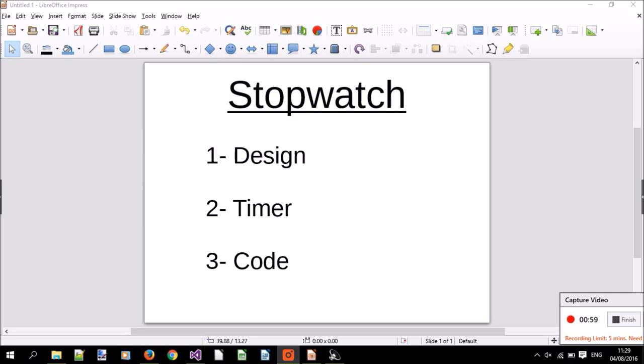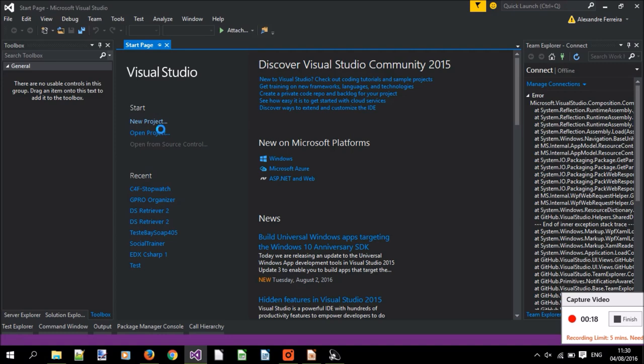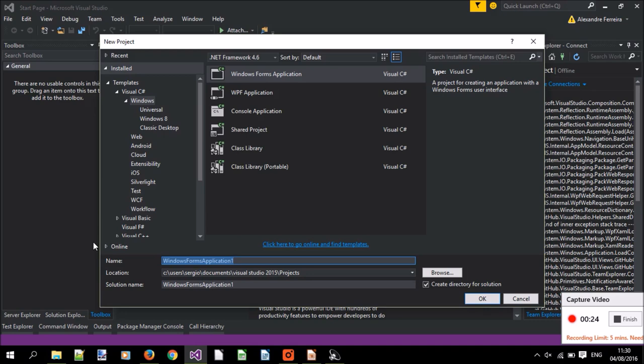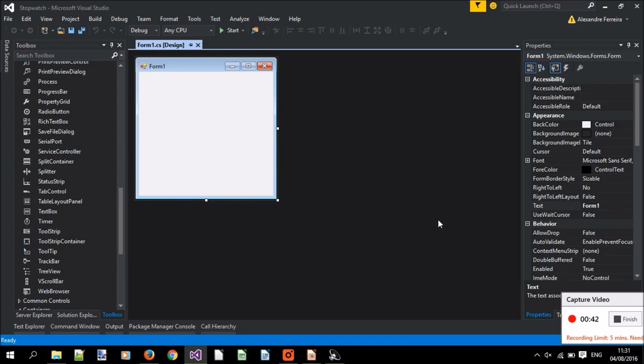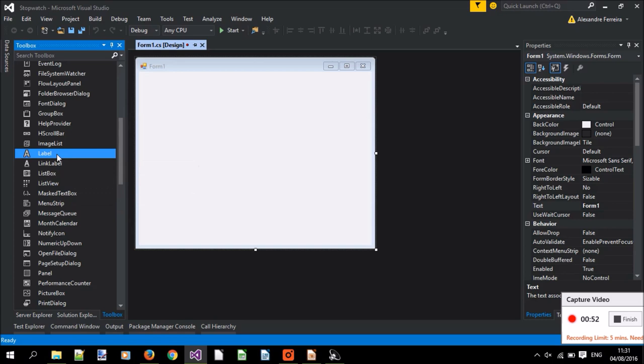Let's start by creating a new project and choose Windows Form Application, and give some name to our project, let's say stopwatch. And now let's populate our form, let's increase it a little bit, put some labels that will have the numbers that we want.